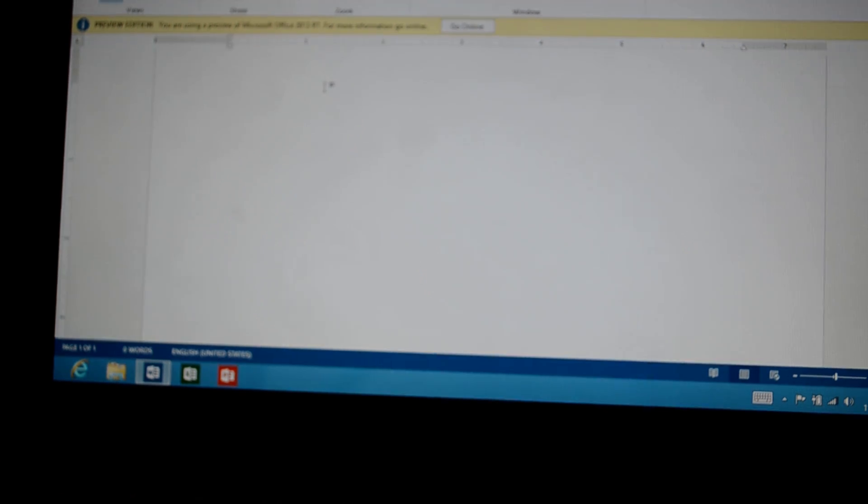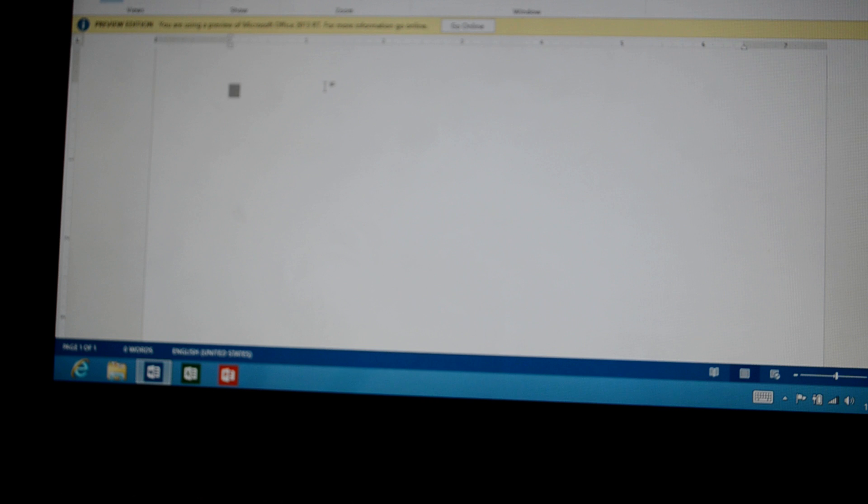I'm going to show you on the Microsoft Surface Tablet what the Narrator looks like and sounds like in Microsoft Word.